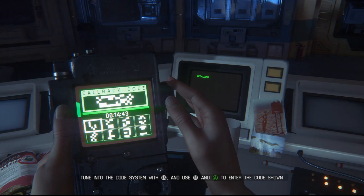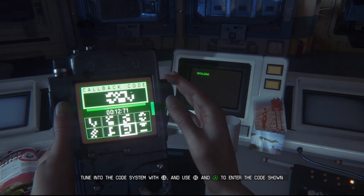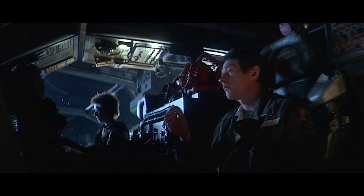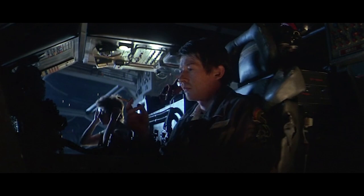To understand how this is accomplished, we'll need to dissect the camerawork and lighting of the original Alien film, starting with director Ridley Scott's use of camera position.